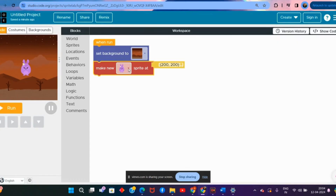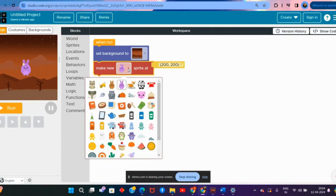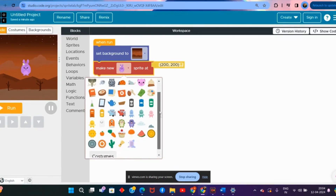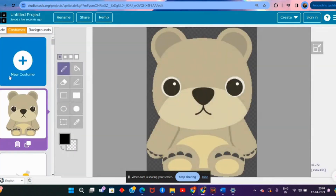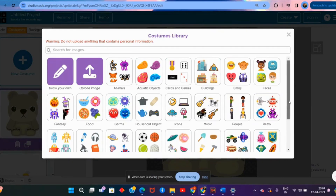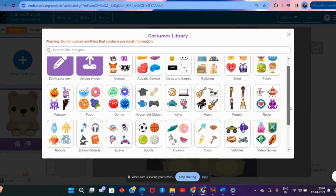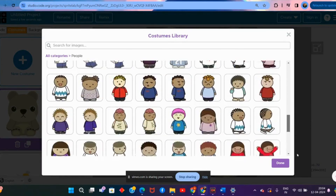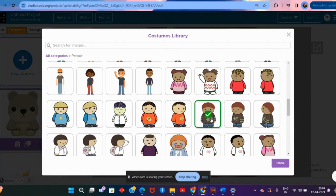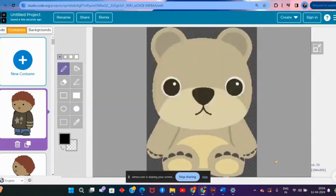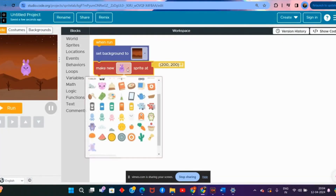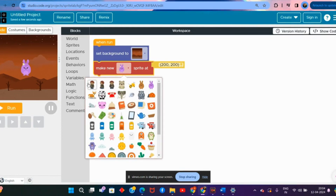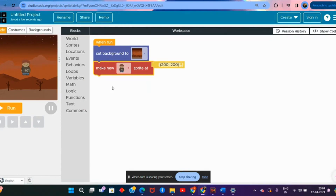Now let's talk about this sprite. I don't want this bunny — I want a boy. So I go to the costumes, click the plus sign, scroll down to see more sprites, and click on 'people'. I have a lot of people to choose from, so I select a boy. I go back to the code and select this boy — it comes to the top. Right now the boy is in the air, so I want to change his location to somewhere at the bottom on the ground.